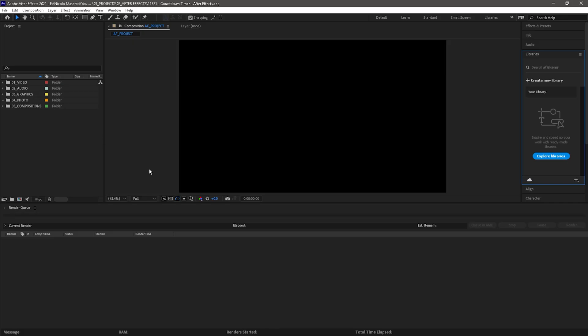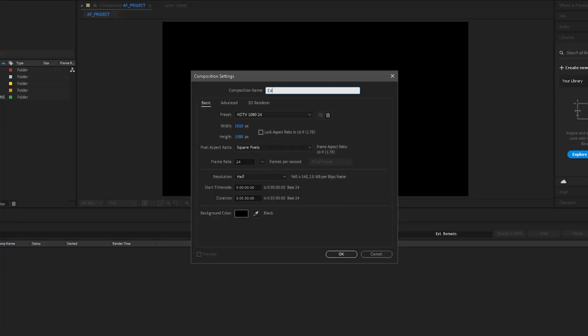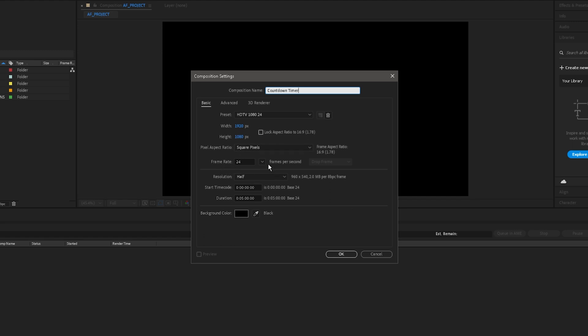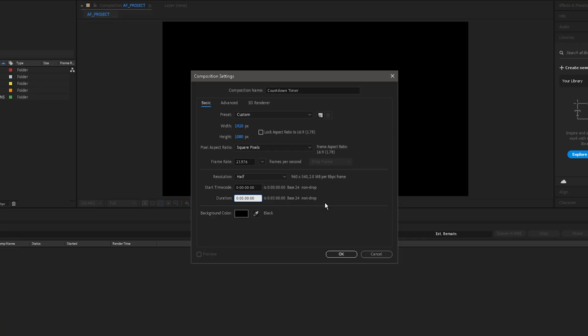As you can see we are in Adobe After Effects right now and I haven't created a composition yet, so that's the first thing that we're going to do. We're just going to go up here to composition and create a new composition. From here I'm just going to name it countdown timer and I'm going to set it to 1920 by 1080. Frame rate is going to be 24. I'm actually going to change that to 23.976 and then we're going to do five minute duration or whatever the duration is of the timer that you'd like to use. So for example, if you wanted to do a two minute timer you would change that five to two or whatever you want.